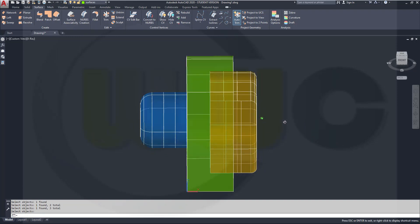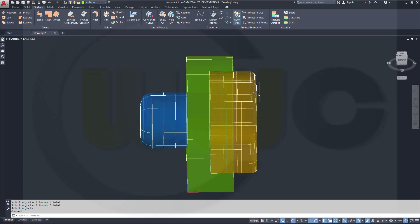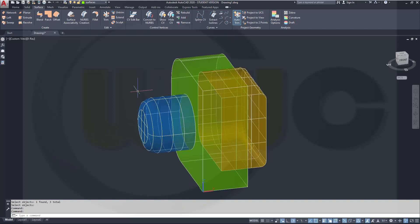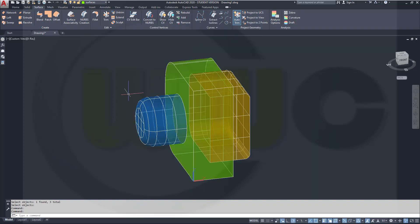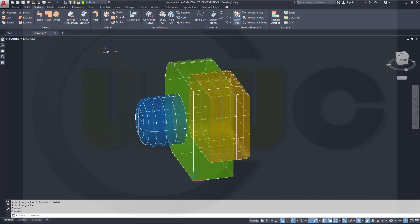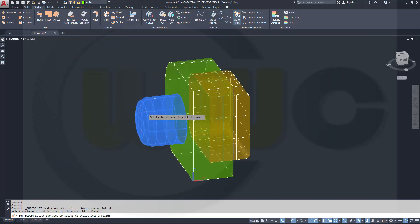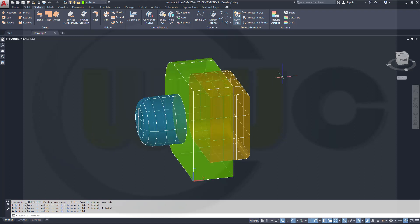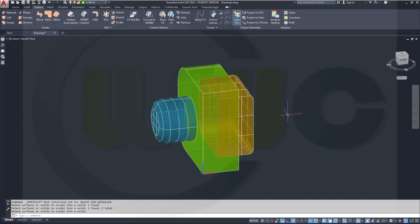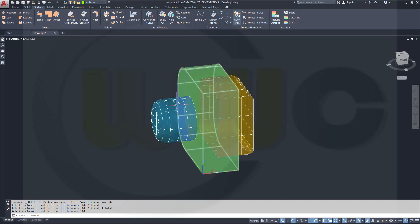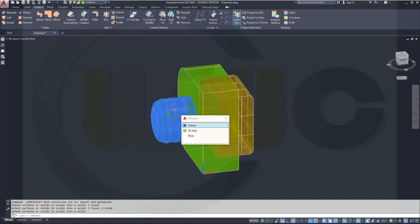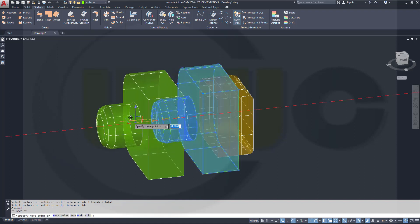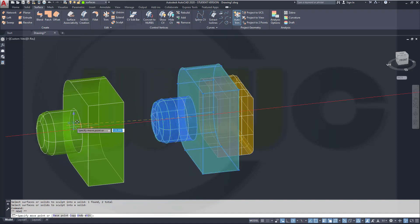Now you see, this one intersects with the solid, and that just touches the solid. Maybe first sculpt those two. Go to Sculpt, this surface, and that solid. Enter. Now there should be another solid right here. Let's go here. There's a solid, and if I move this one, you see I got the solid.